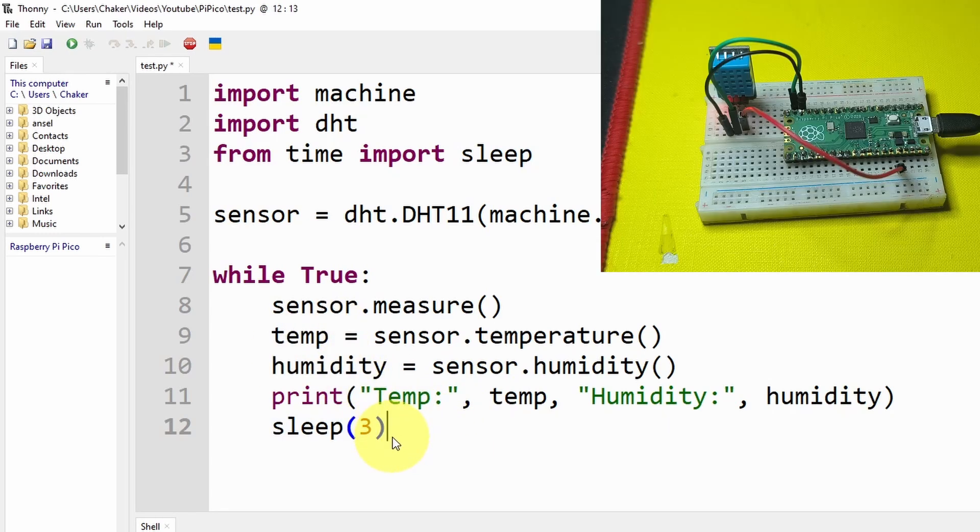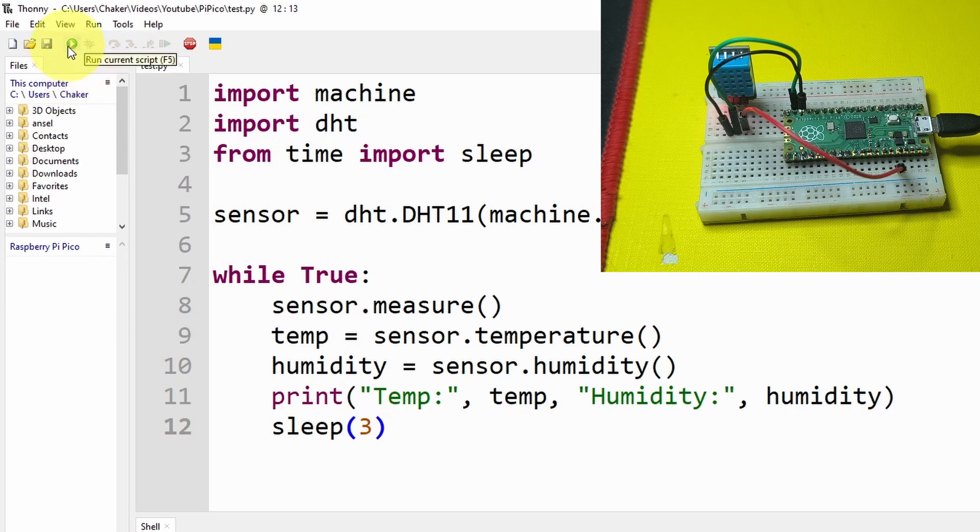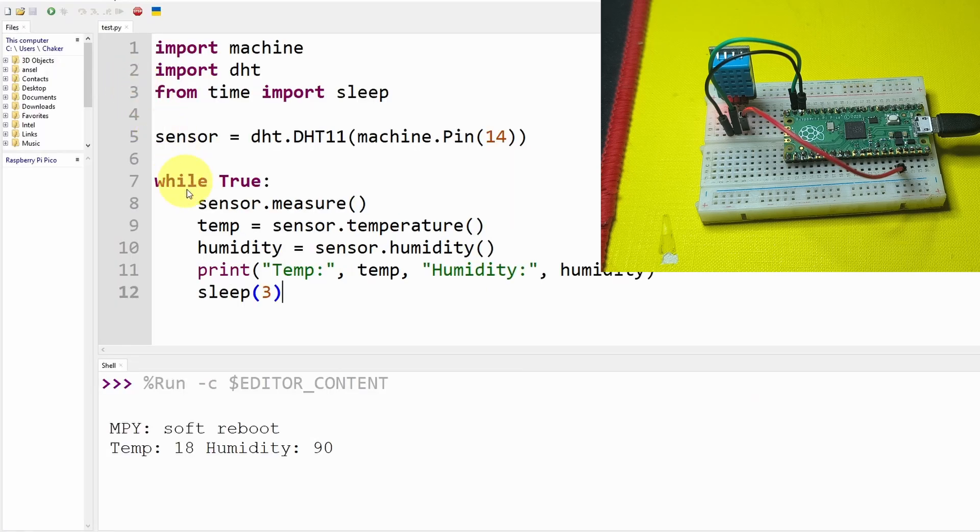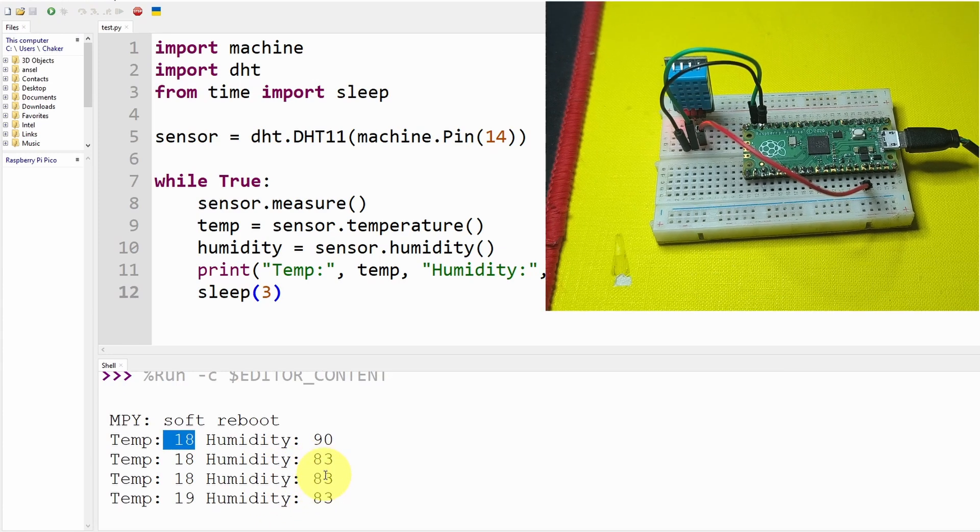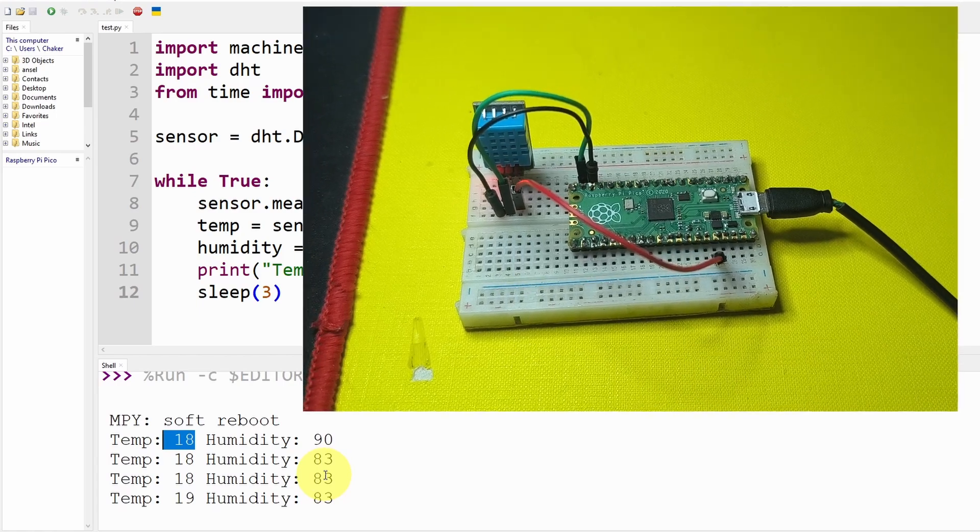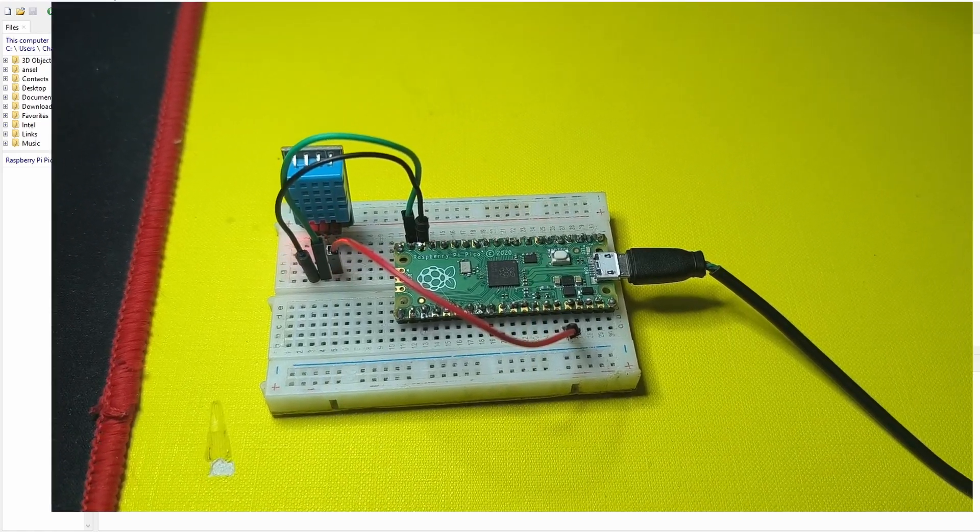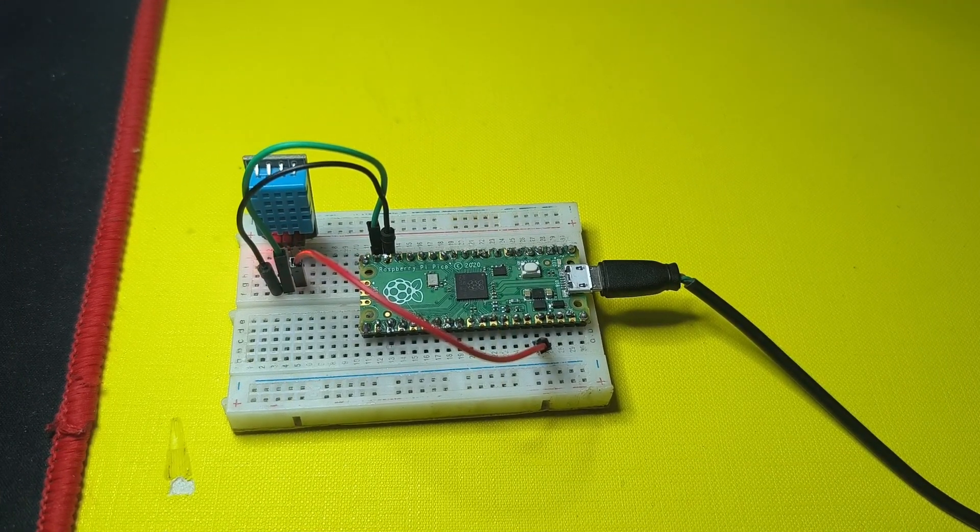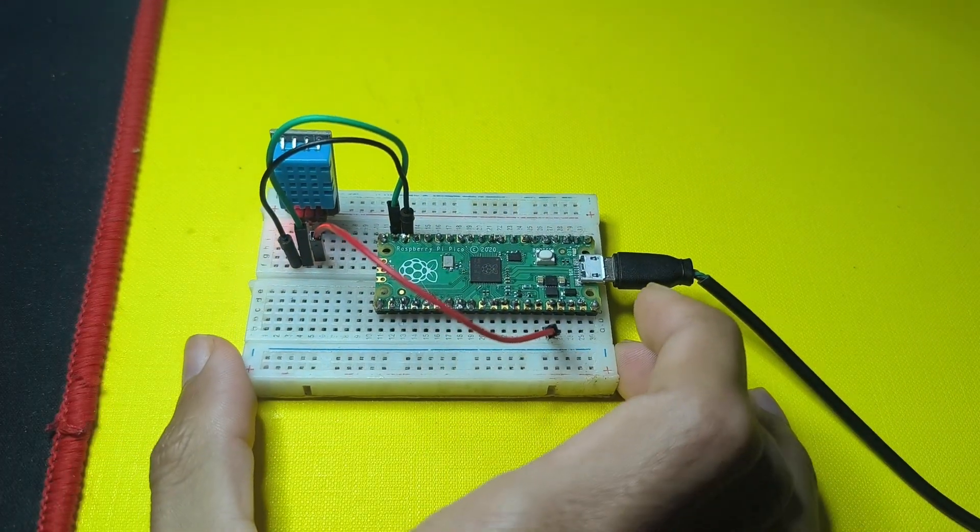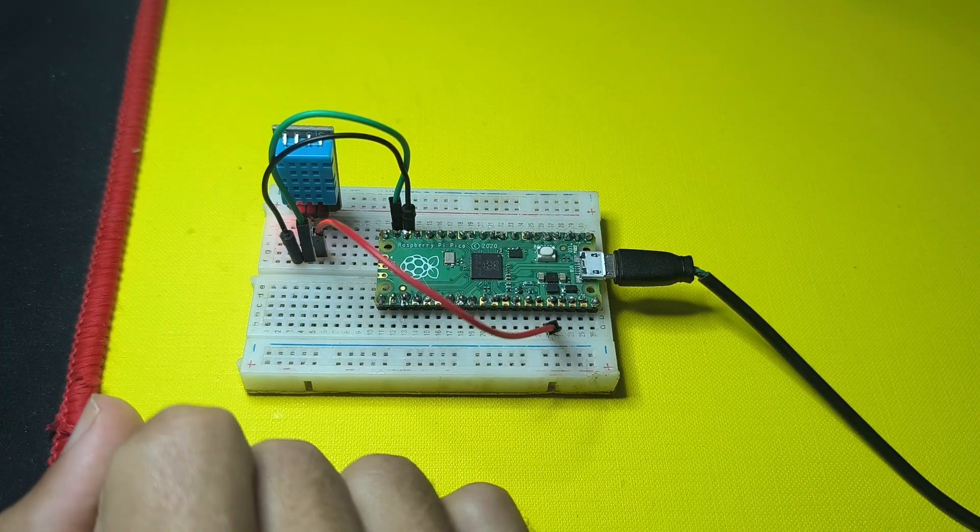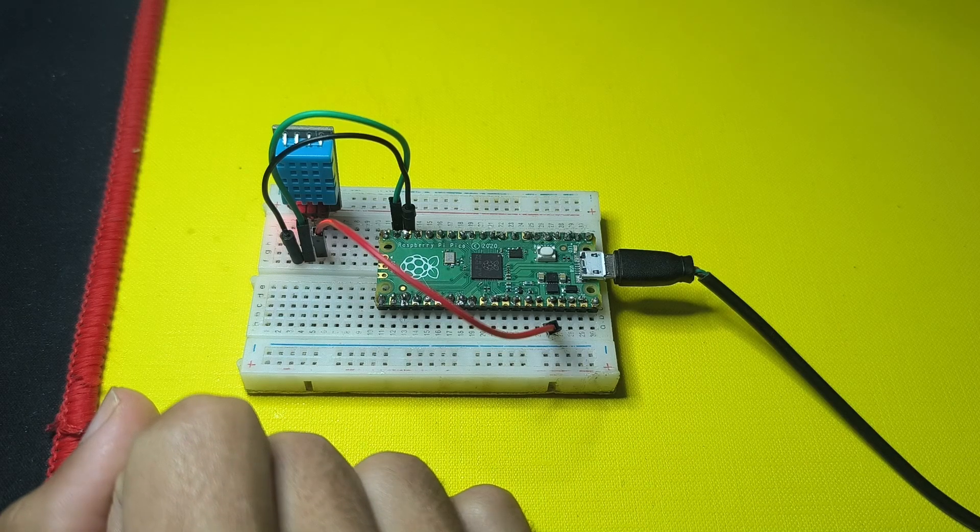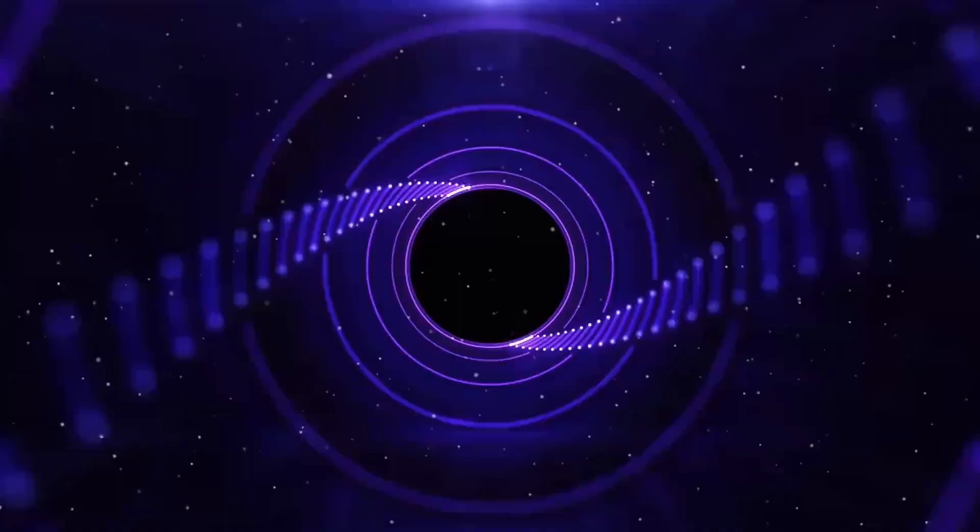Let's hit the run button, and there you go, we are getting the temperature. It's 18 and the humidity is 83 percent because we are in winter. I hope you like this project. If you have any question or comment, make sure to write that under the comment section down below, and I will see you in the next one.